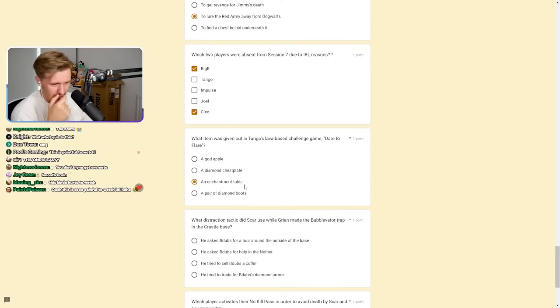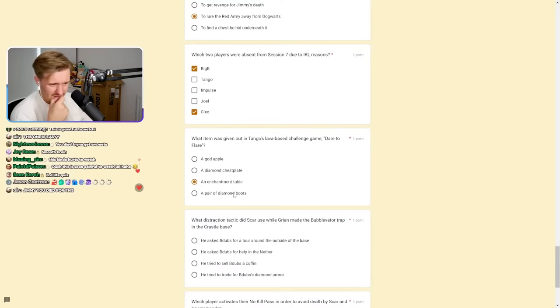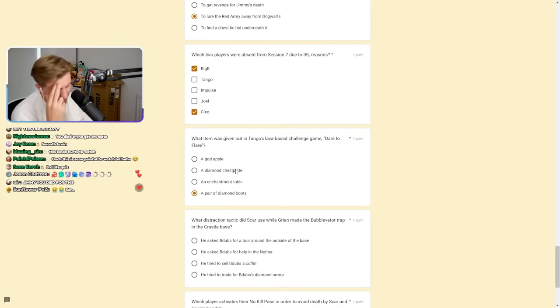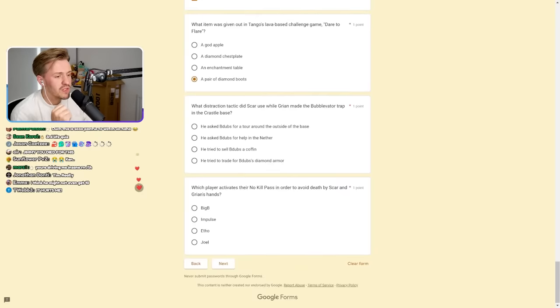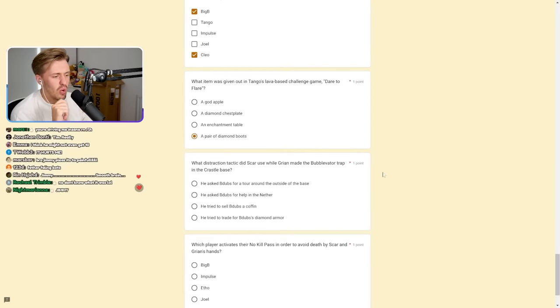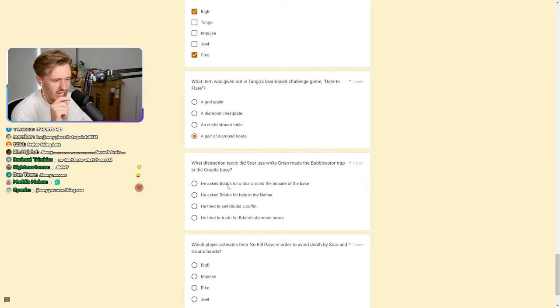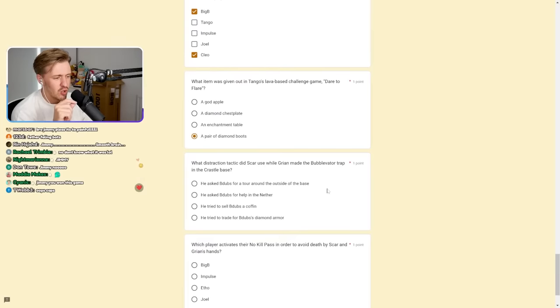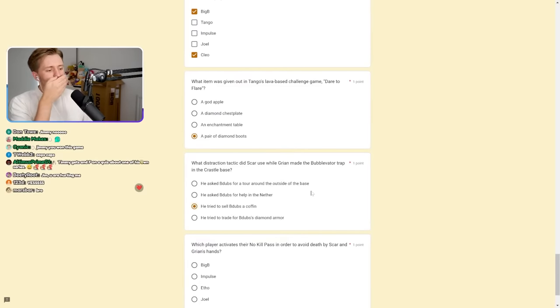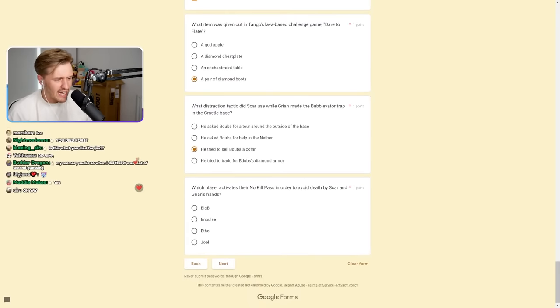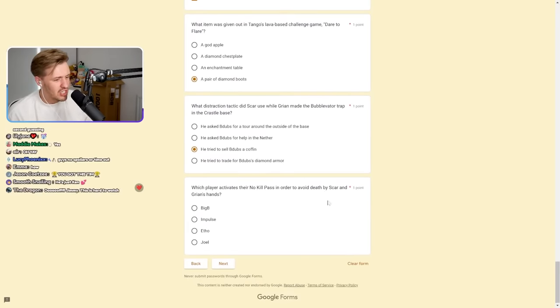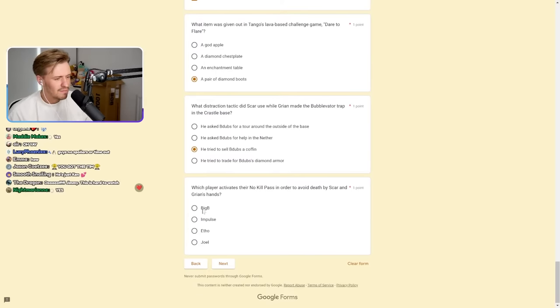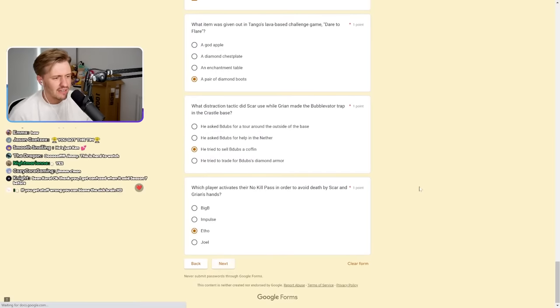Which player gives Impulse a banner of the Red Army declaring him as their official supplier of resources? Skiz, it would have been Skiz. Or Joel? It's Skiz or Joel. It's Skiz, 100%. Why does Scott set the wall castle on fire? To lure the Red Army away from Dog Warts. I reckon it's to lure them away.